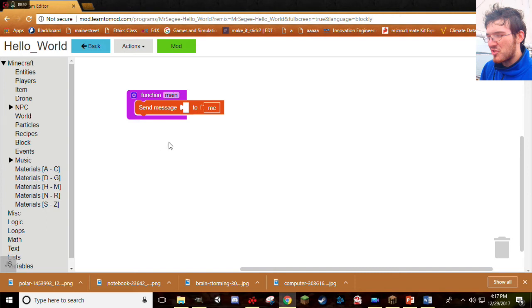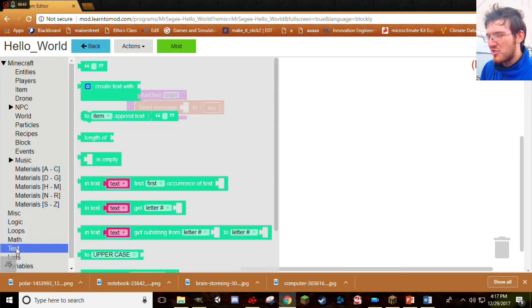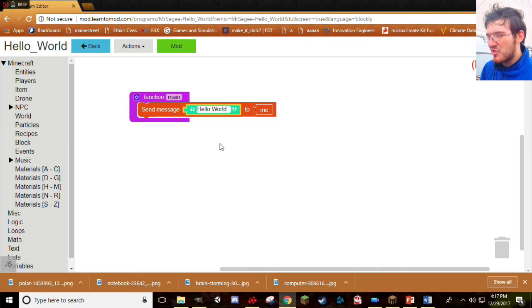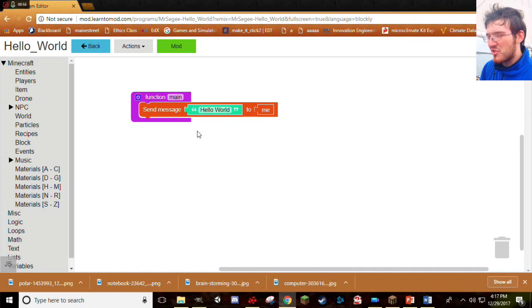And now, we need to tell it what we want our message to say. So, go ahead and look under the Text tab. Grab one of these empty text blocks. Stick that in there. And go ahead and fill it with Hello World. Now, when we run the mod, it will send Hello World to us. Yay! Okay, great. Let's go ahead and give it a try.